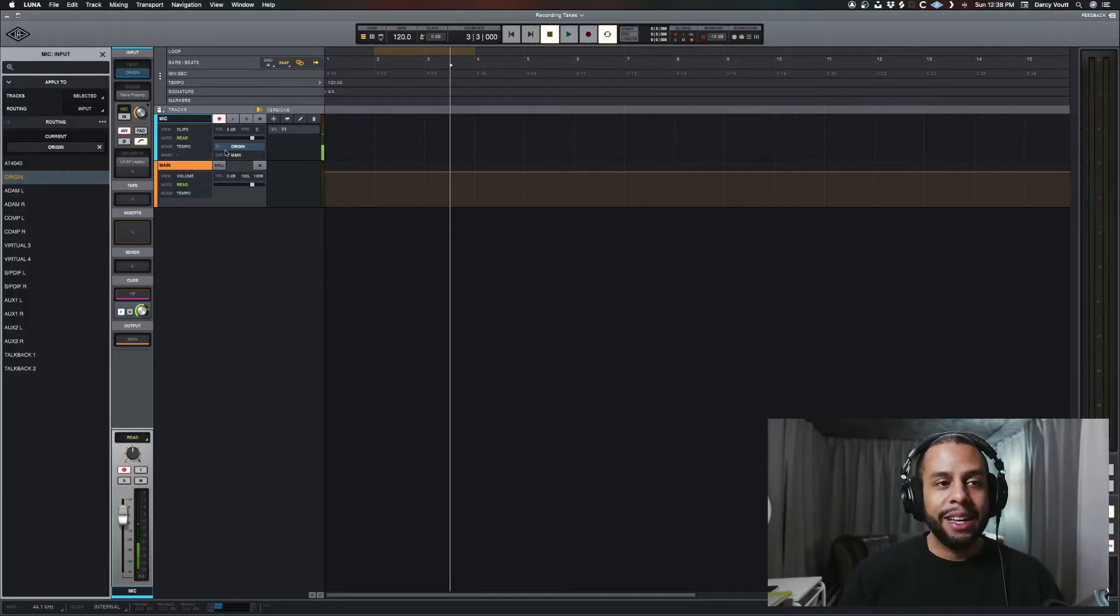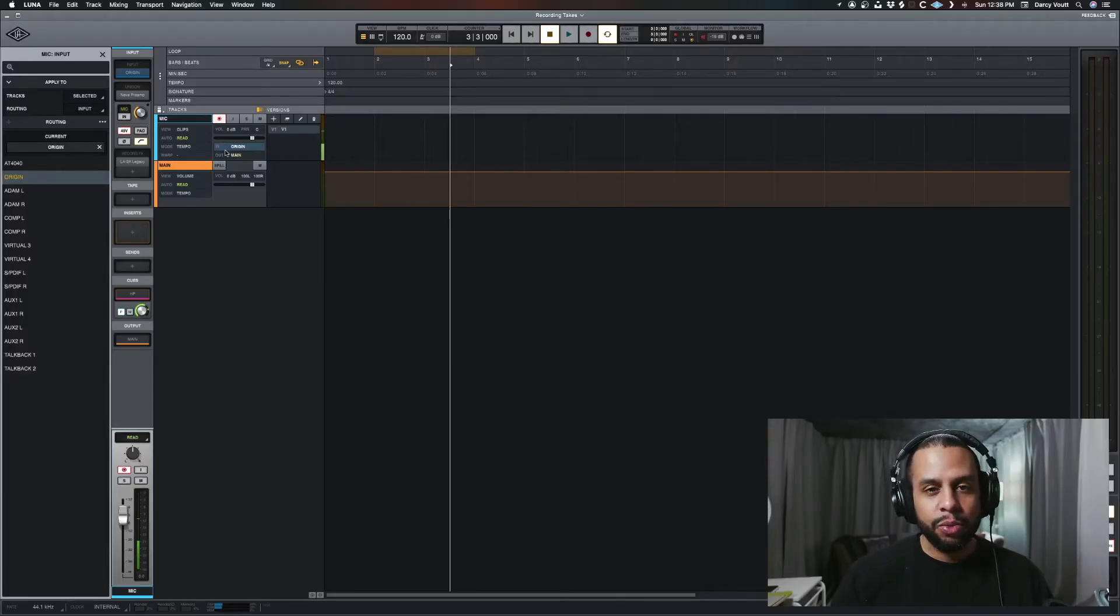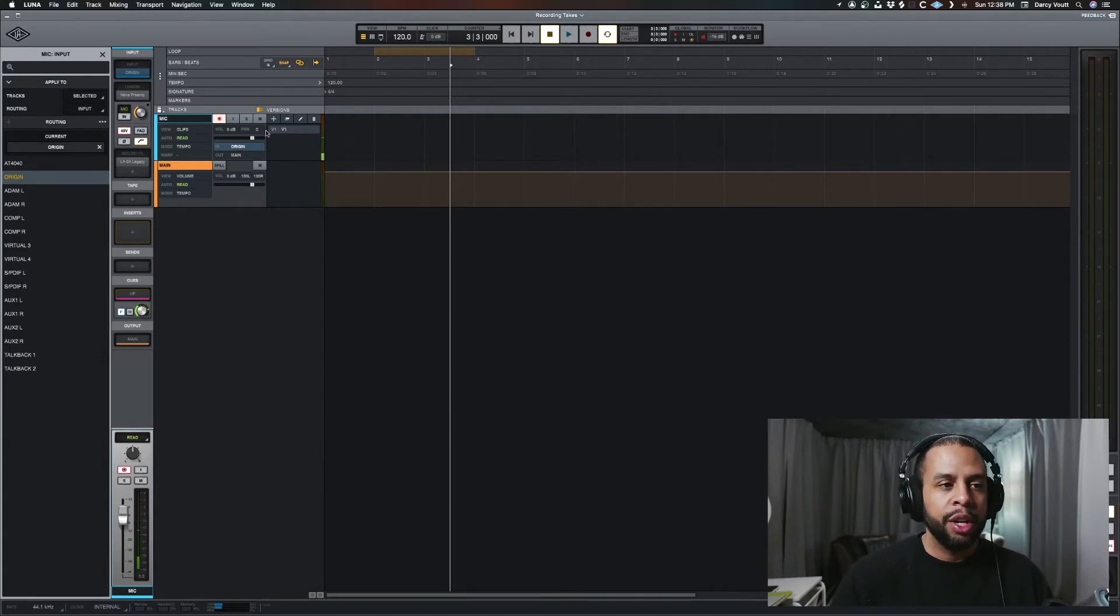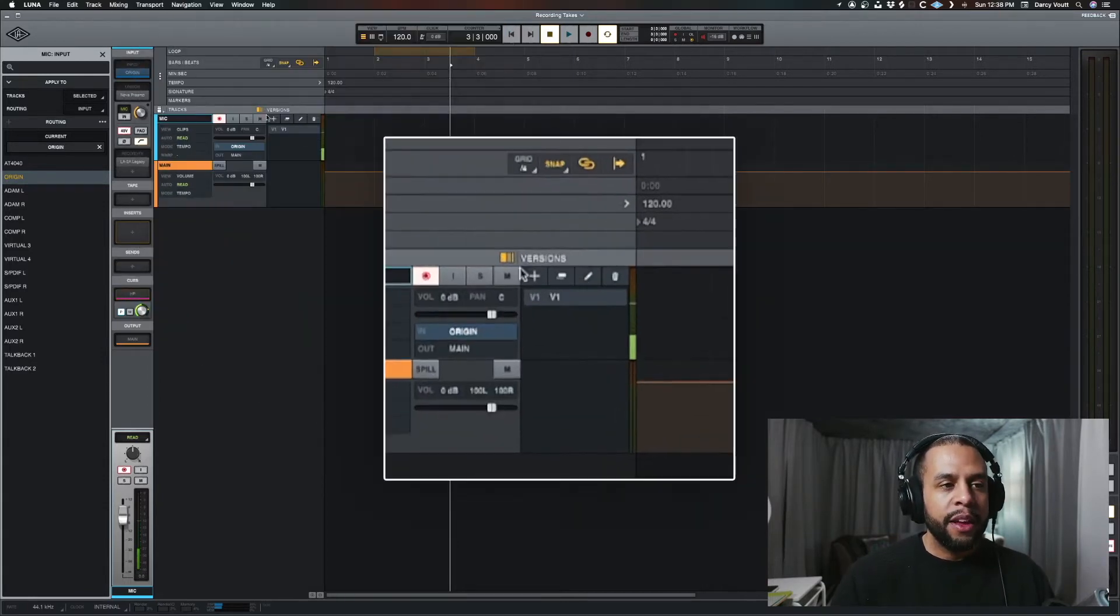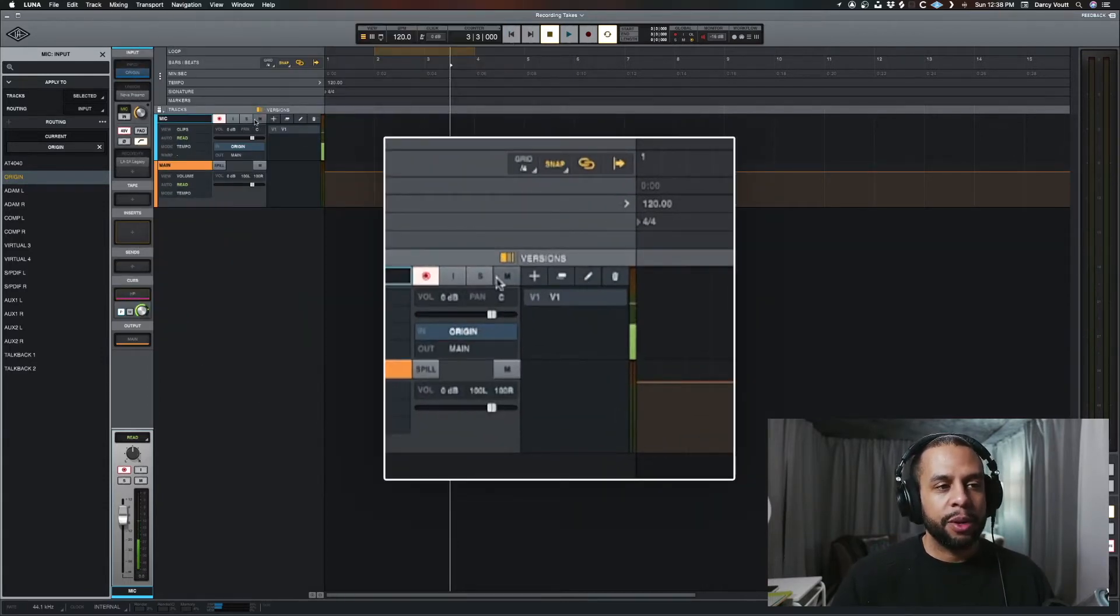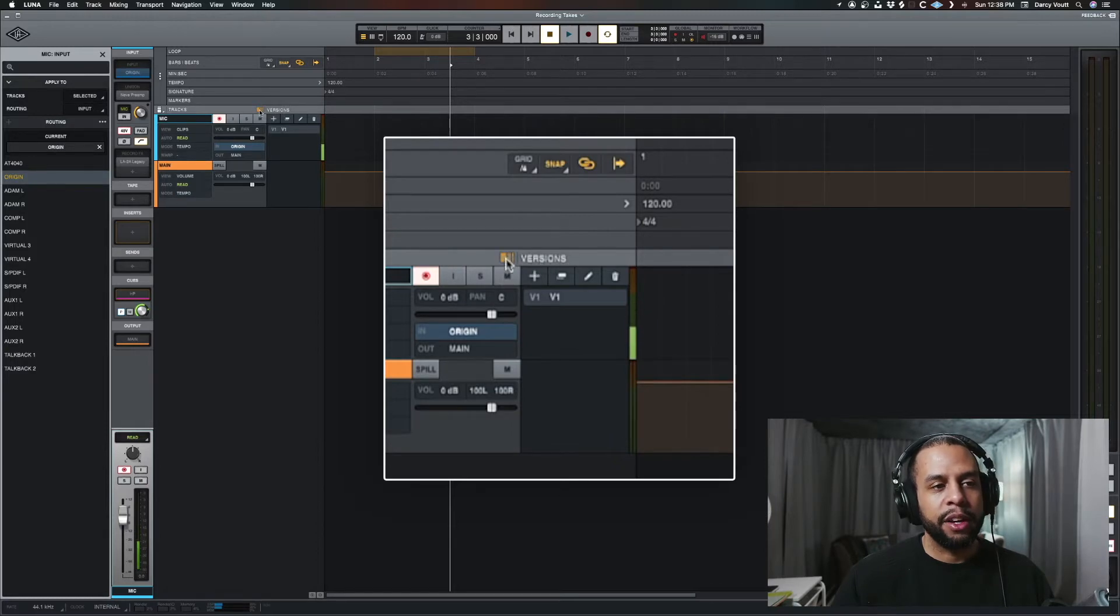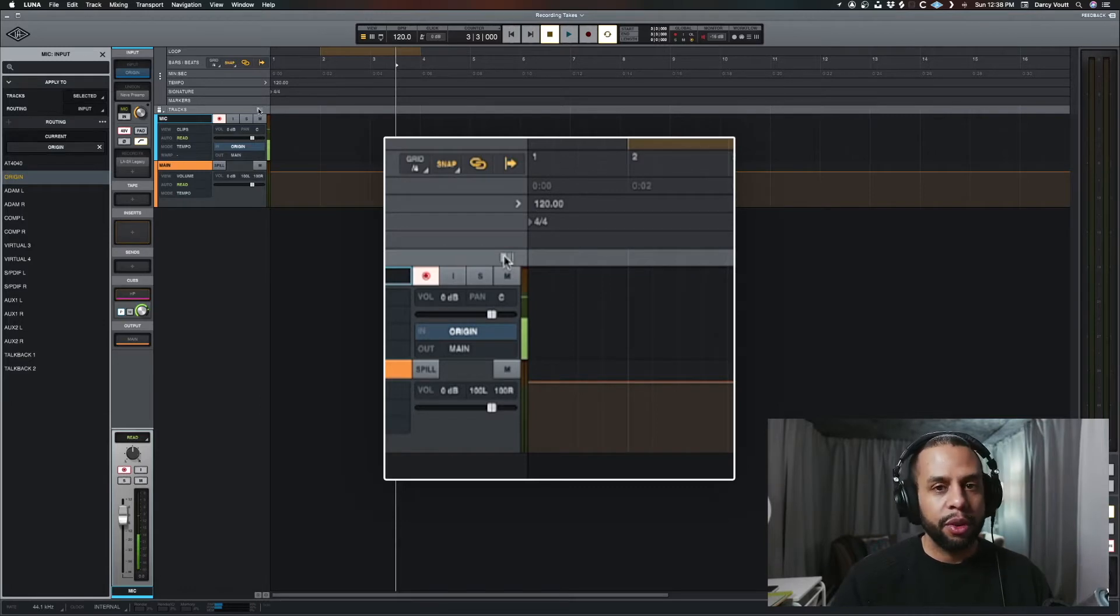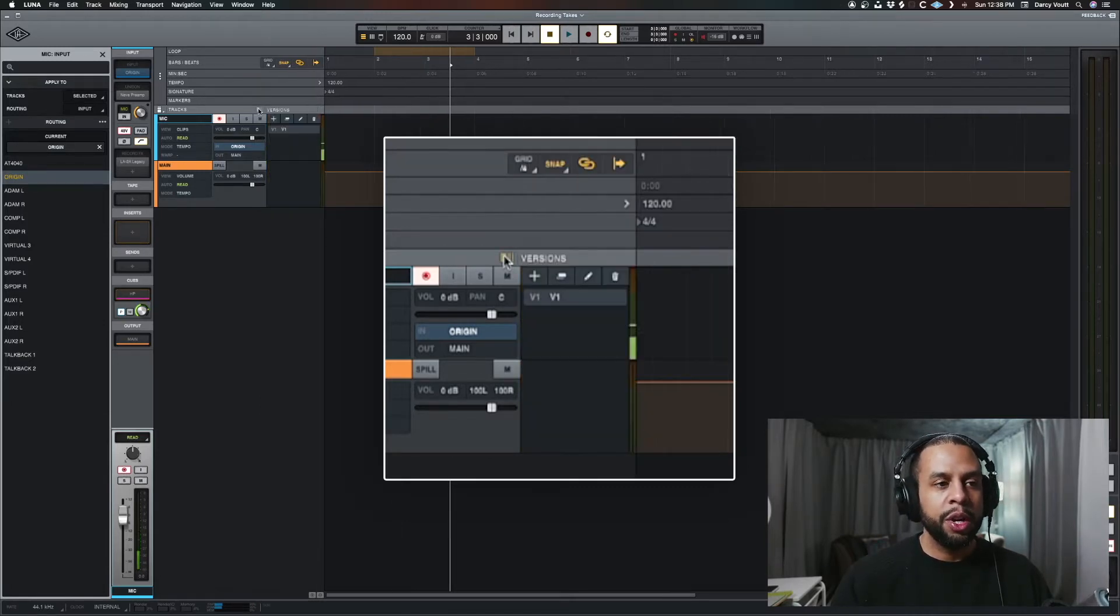Today, we're going to look at versions and takes, which are really just another variation of versions. If you see here on my track, it says versions right here. If I click this little icon, it brings out the tray or closes the tray. By default, when you open a new session, it's closed.